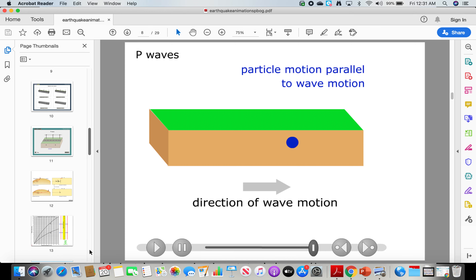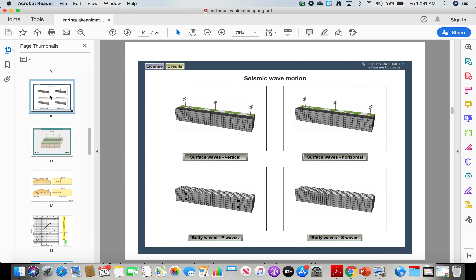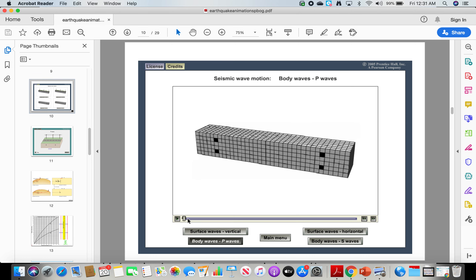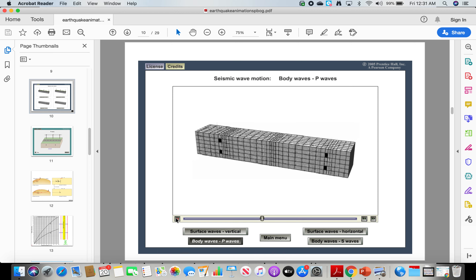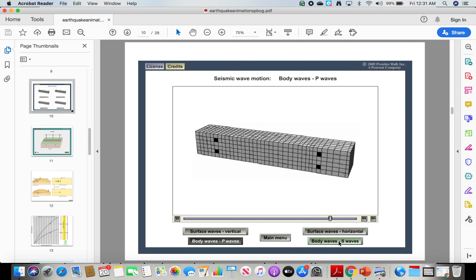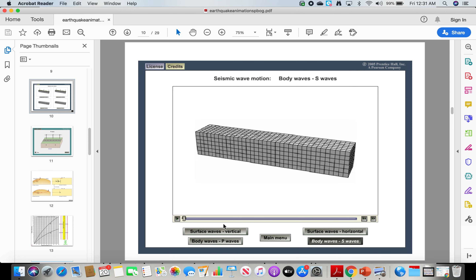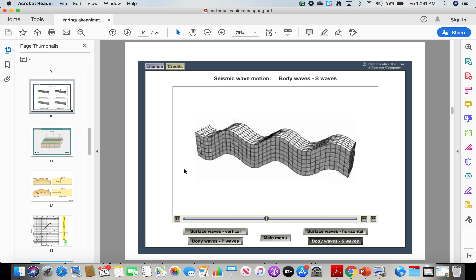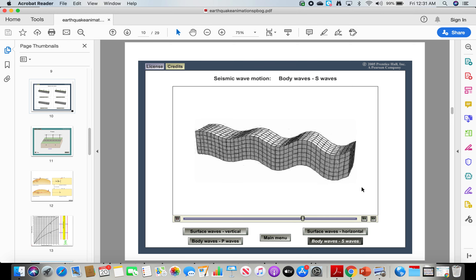So we're going to take a look at the four types of waves. Here's a P wave — a body wave that moves through the earth, not on the surface. Now let's take a look at an S wave — also a body wave, with particle motion perpendicular to the wave propagation.